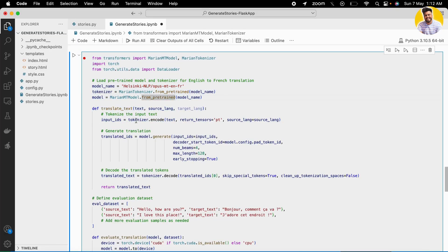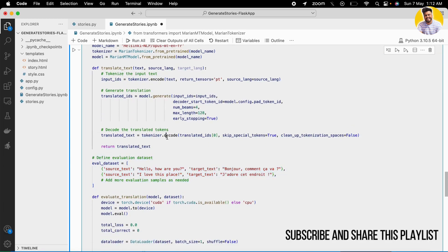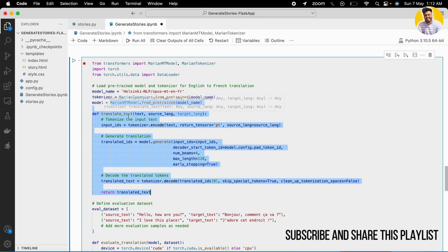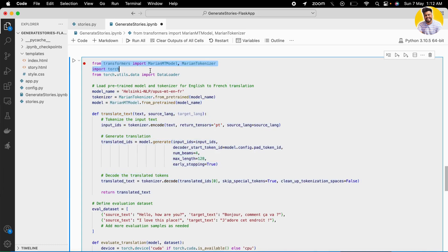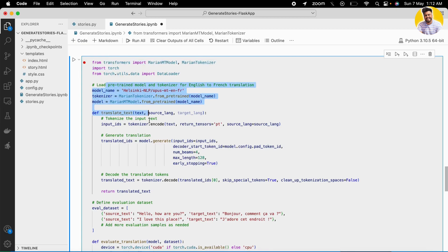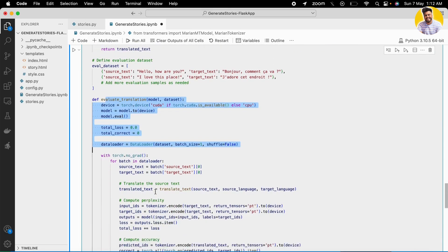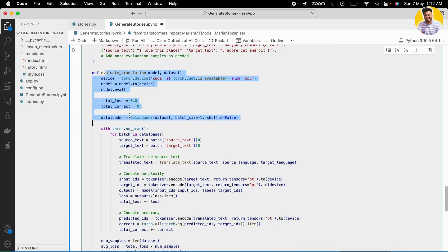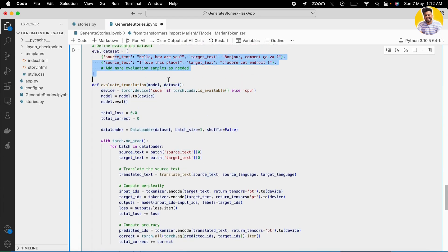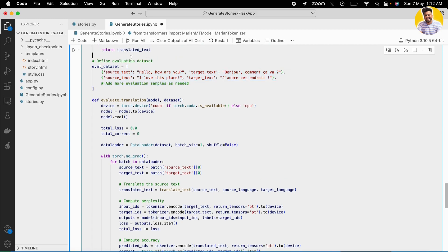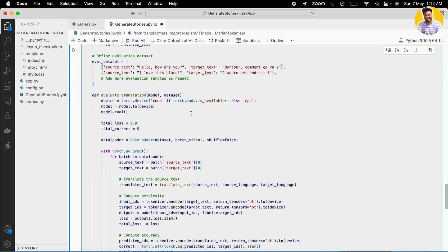So let us take an example of how to evaluate the large language model that we built in the last video. As you can see, I built a model using these libraries, and then I built a new function called evaluate_translation. This function takes the model and the dataset as parameters. This is a small dataset that I just built, which has the source text and the target text.